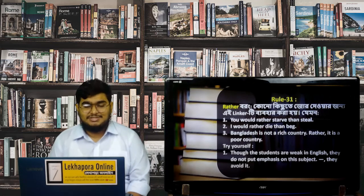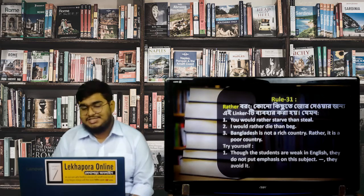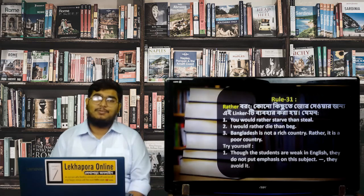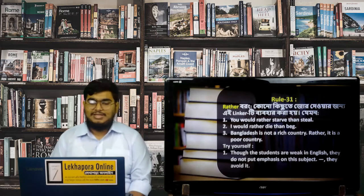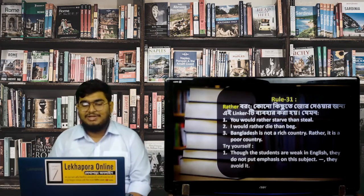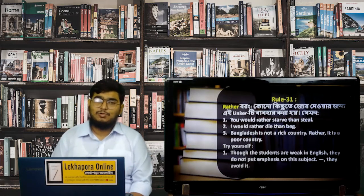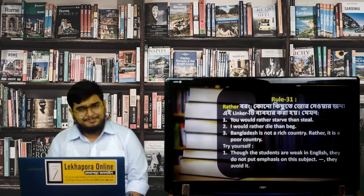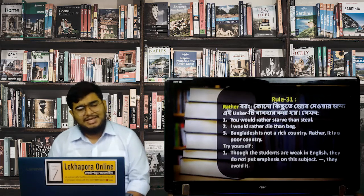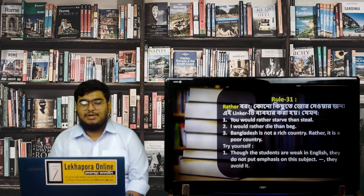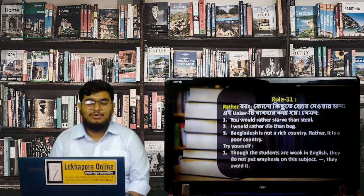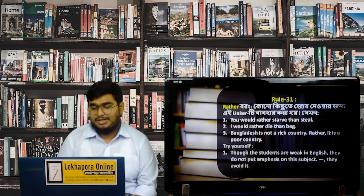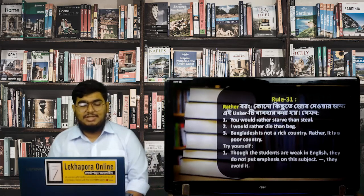Here are some examples. 'You would rather starve than steal.' 'I would rather die than beg.' And also: 'Bangladesh is not a rich country. Rather, it is a poor country.' So 'rather' can also be used to give a contrasting or corrective statement.